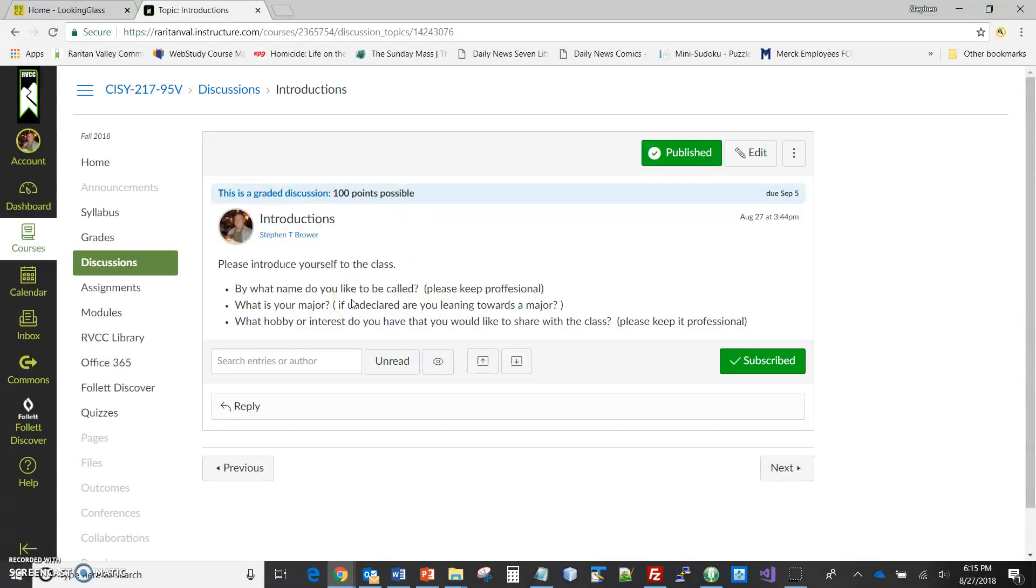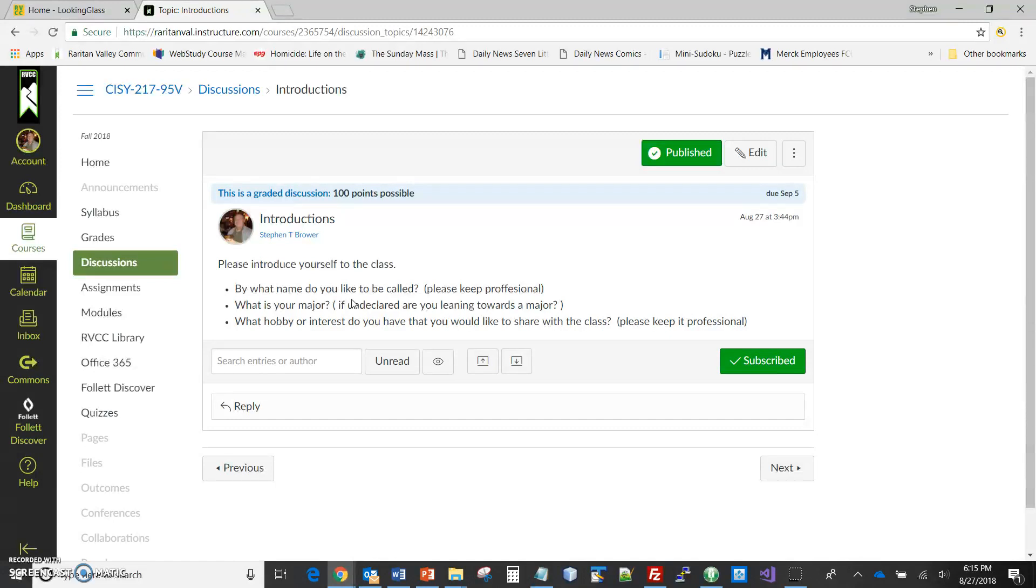So when you go into the discussion, what you should see is really the question or questions that I ask. The way I use the discussions is that your grade is based on your response to the questions I post, period. I know other teachers have it where the grade is based on replying to someone else's, and I don't do that. So your grade is solely based on the response that you give.